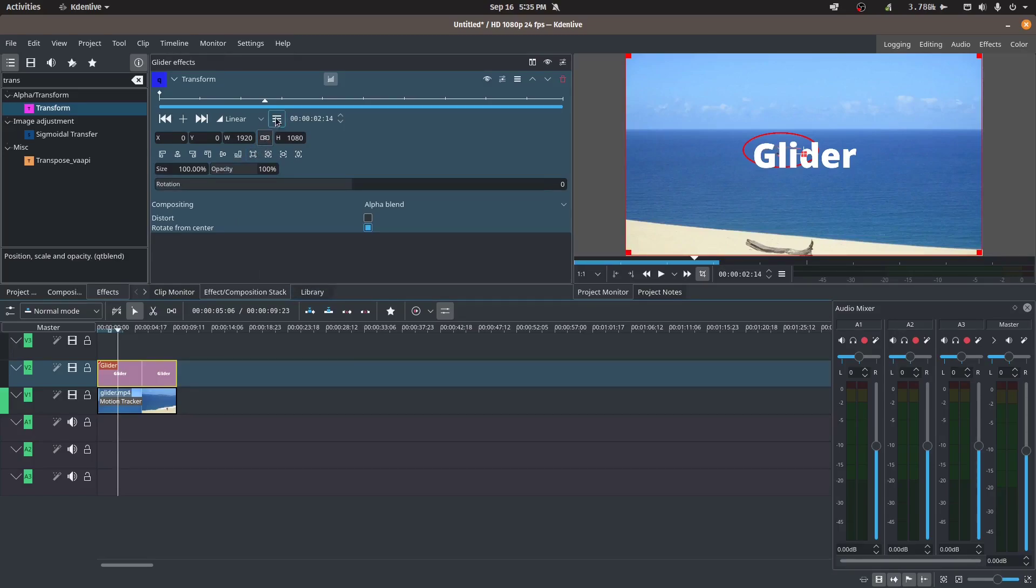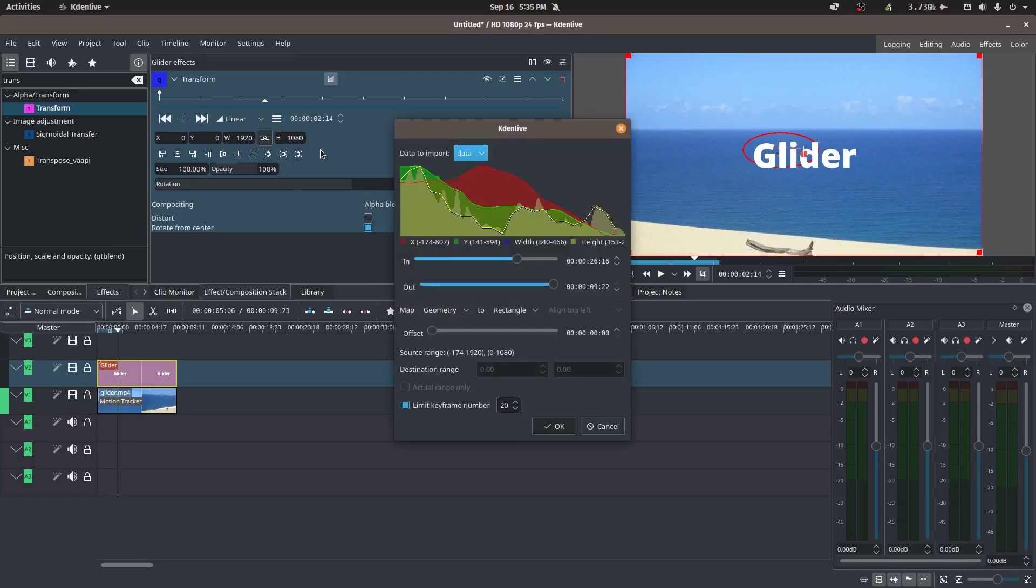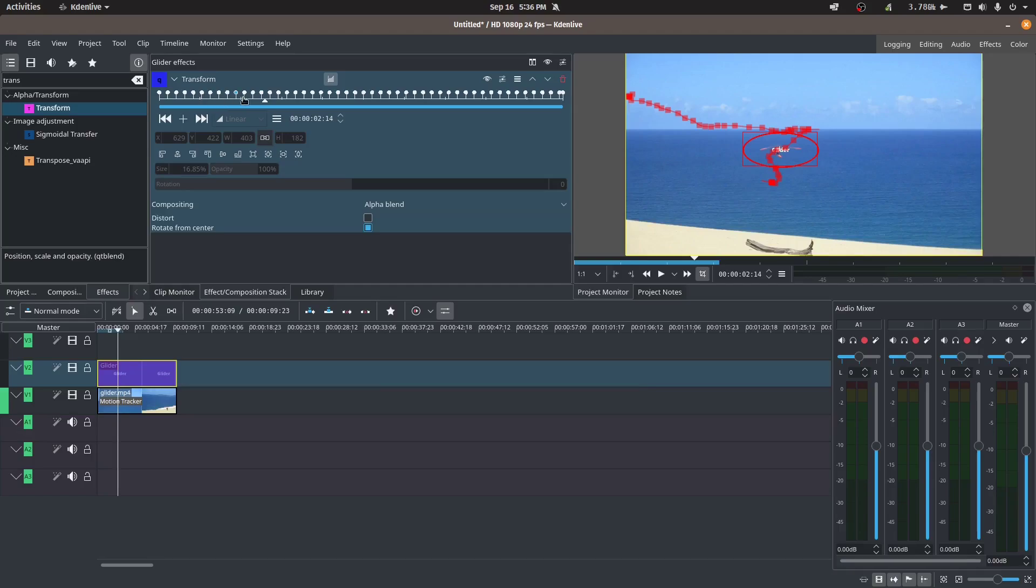And what we'll do is click on the options and then import keyframes from clipboard. I'm just going to leave everything as default, click okay, and now we see our keyframes here that have all been added. So those are your motion tracking keyframes.